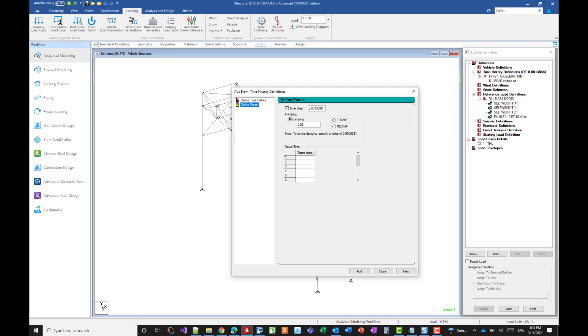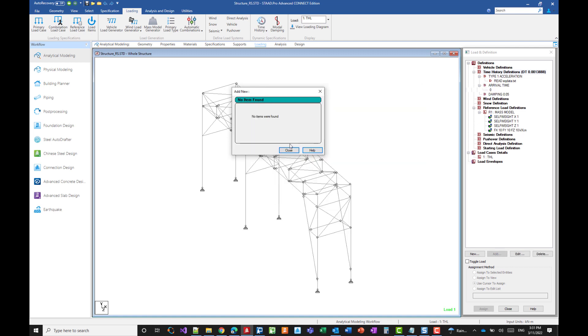Now for the parameters, we have the time steps so we can leave the default value. It's okay. If we need to change it, we can change it later. As to the damping, 5% is exactly what we want. We just need to specify the arrival time which tells the program that the acceleration will hit all supports at the same time. So we can set it to 0 and we add it.